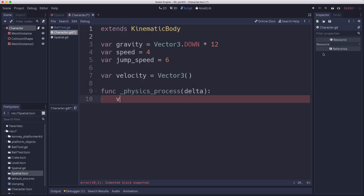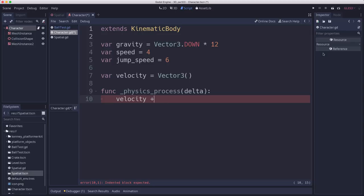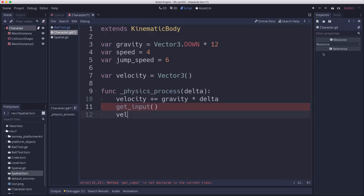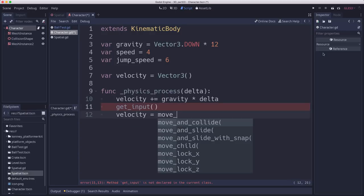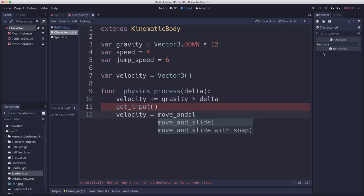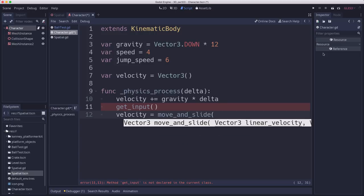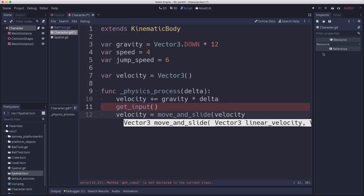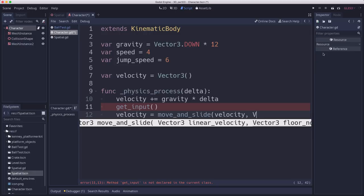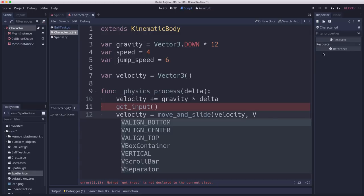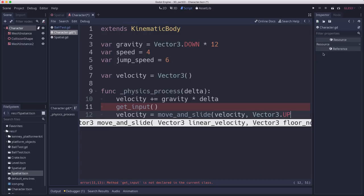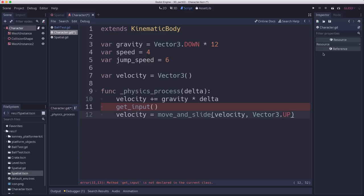So let's start with the physics process. So in here we need to add gravity to our velocity. And then we need to get our input, which we're going to write a function for this. And then we need to move using our velocity. Move and slide velocity. And we need to configure the up direction. That's vector3.up.